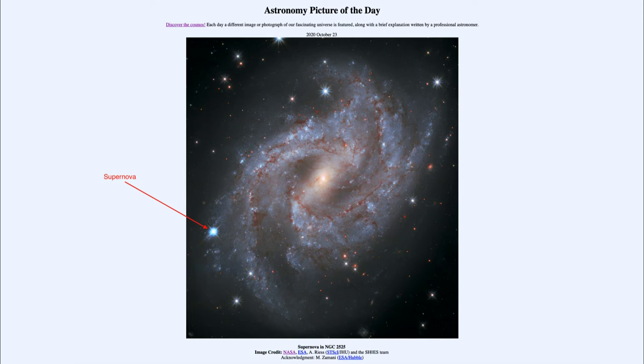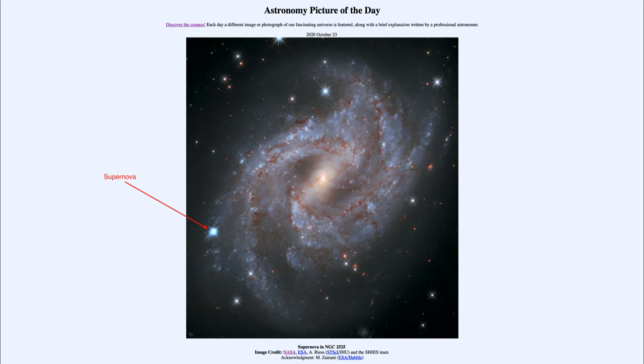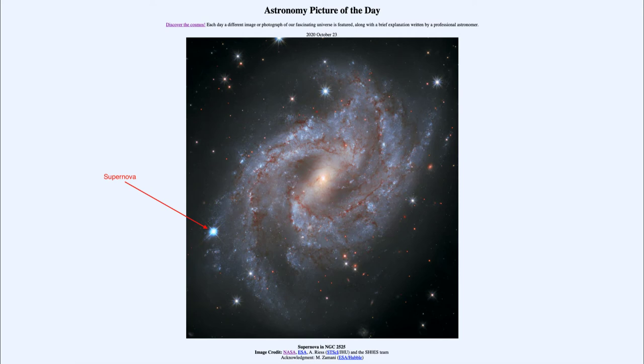When a supernova occurs, it rapidly brightens, very quickly reaching its peak brightness, and then slowly fades over several months. Supernovae are important, especially this type classified as Type Ia, because they are used to measure distances to galaxies.